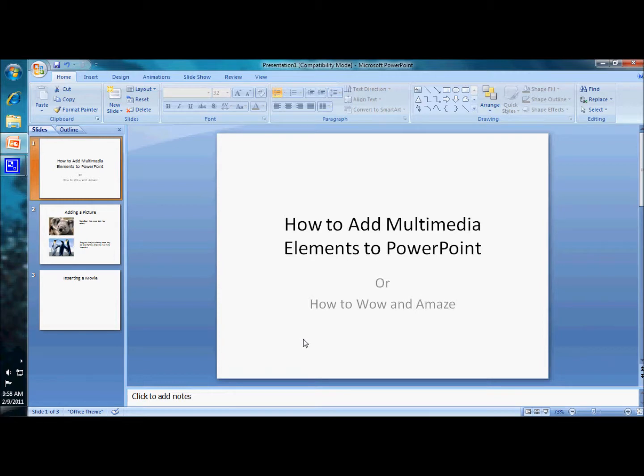Welcome to Part 2 of How to Add Multimedia Elements to PowerPoint, the incredibly unstructured, unrehearsed, untalented presentation by me to you of how to play with PowerPoint.